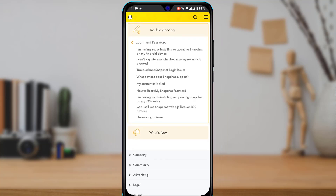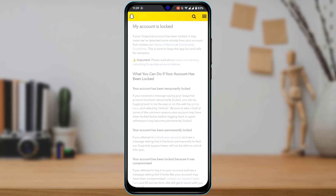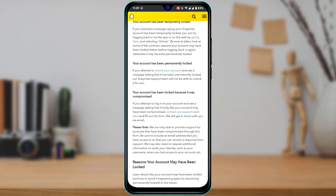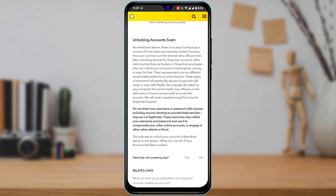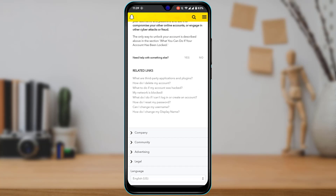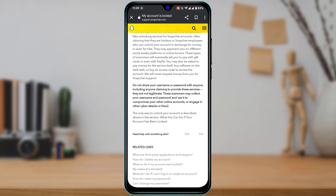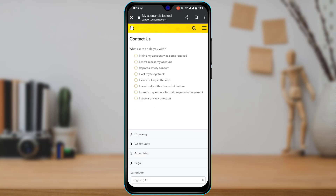After tapping on Login and Password, you'll see an option in the middle called My Account is Locked. Go ahead and tap on that. It will load an article — scroll down all the way to the bottom of the screen.